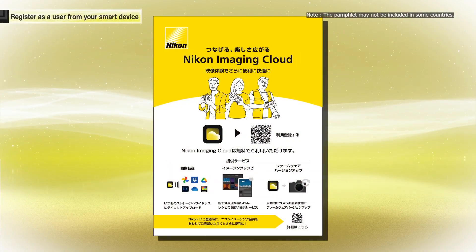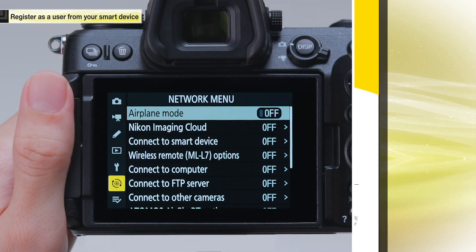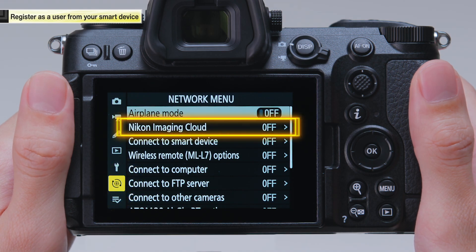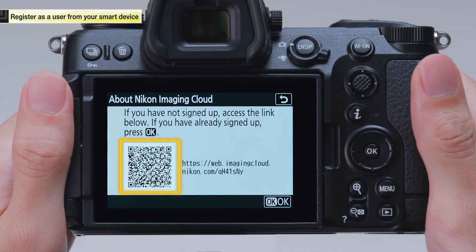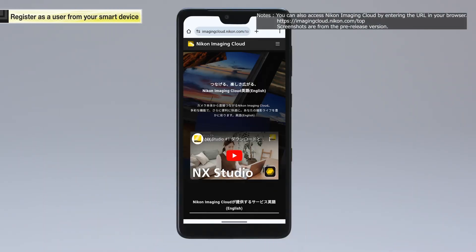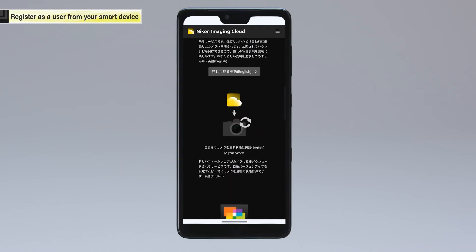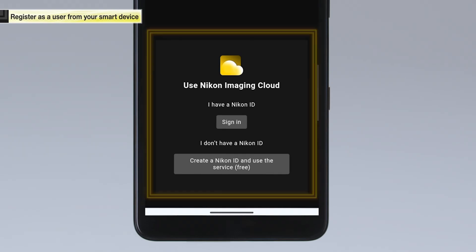Scan the QR code printed in the pamphlet included with the camera, or select Nikon Imaging Cloud from the camera's network menu and scan the displayed QR code. Once you have scanned the QR code, your Nikon Imaging Cloud home screen will be displayed. You can register as a user by tapping Use Nikon Imaging Cloud at the bottom of the home screen.